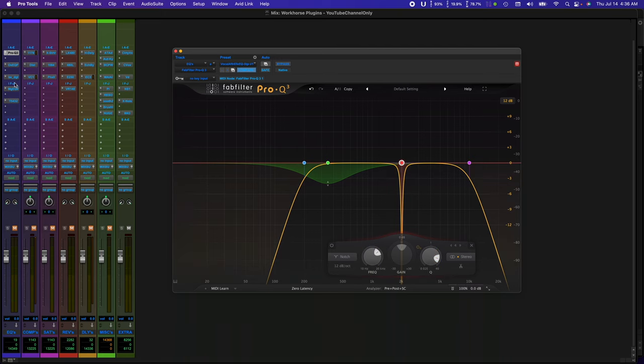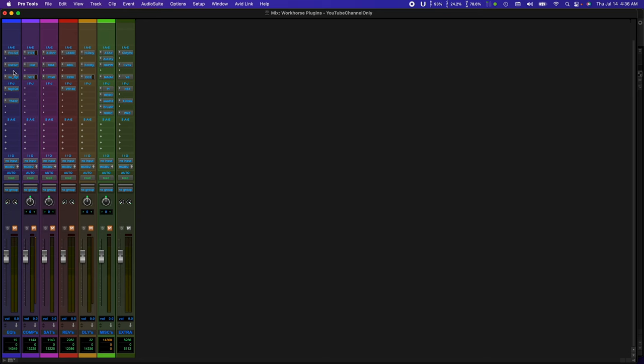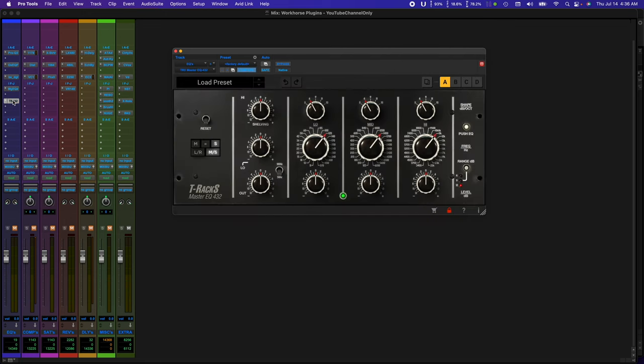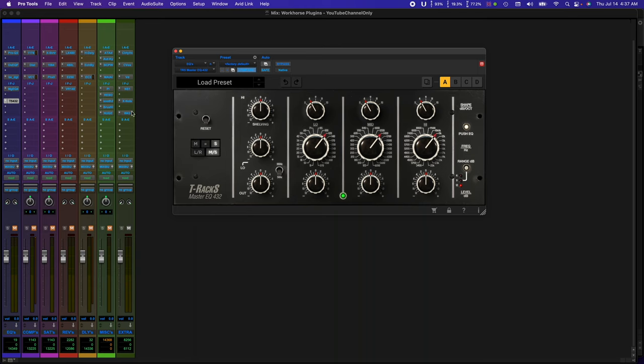The next two EQs are more of my color-adding EQs. First is the Mog EQ. I reach for this for vocals, mainly for buses that sound dark, or any track that needs brightening up. The next EQ is the IK Master EQ 432. I mainly use this on my master. It's a great MS EQ that I use 100% of the time. Now, let's move on to compression.